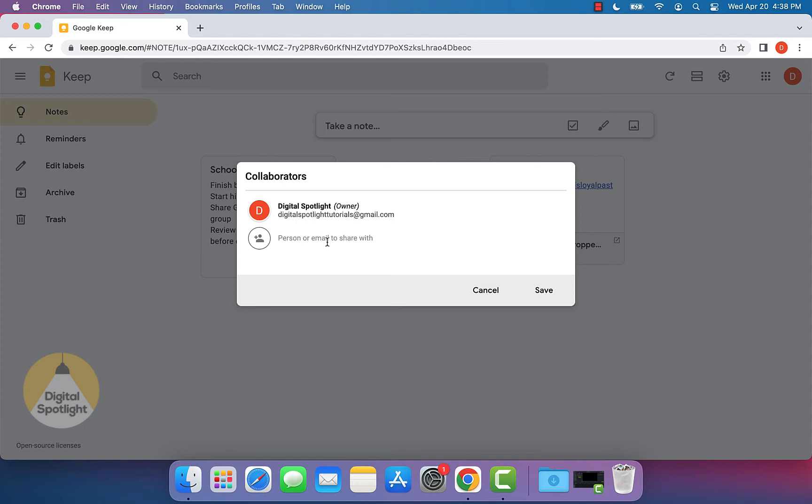Let's say I want to share it with someone called test@test.com. Obviously, this isn't a real email, so I'm not going to actually click through.